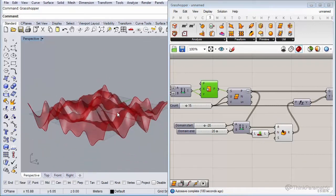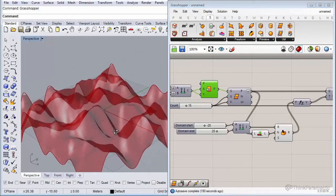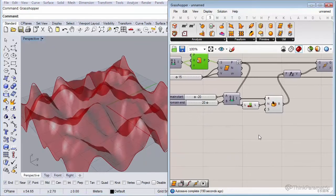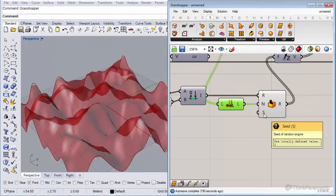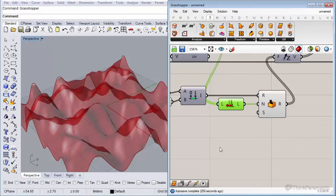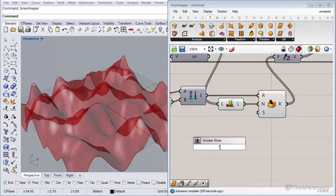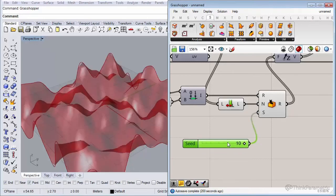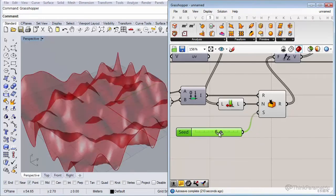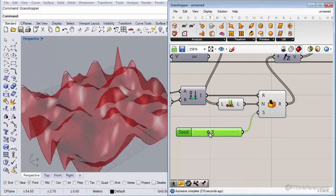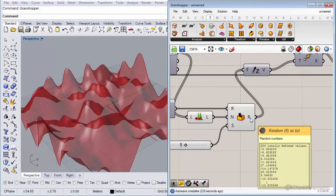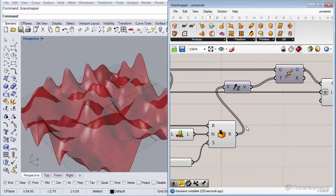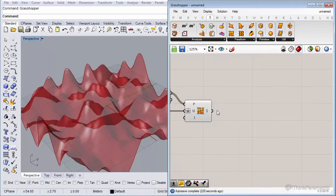Our landscape is generated, and the cool thing is you can generate many different random landscapes using the seed value — the S input of the random component. Insert another number slider and connect it to S. Every time you change the seed value you get a different landscape, because a different seed produces a different list of random numbers. They're actually not completely random but pseudo-random.